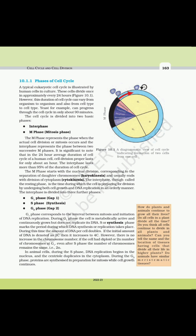The M Phase represents the phase when the actual cell division or mitosis occurs, and the Interphase represents the phase between two successive M phases. In the 24-hour average duration of the cell cycle of a human cell, cell division proper lasts for only about an hour, while the Interphase lasts more than 95 percent of the duration of the cell cycle. The M Phase starts with nuclear division corresponding to the separation of daughter chromosomes (karyokinesis) and usually ends with division of cytoplasm (cytokinesis).